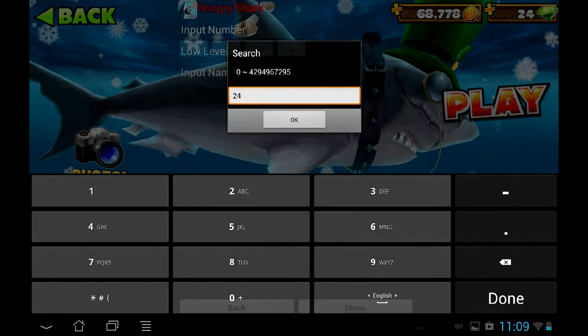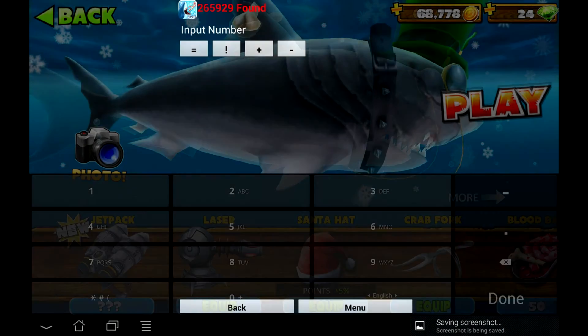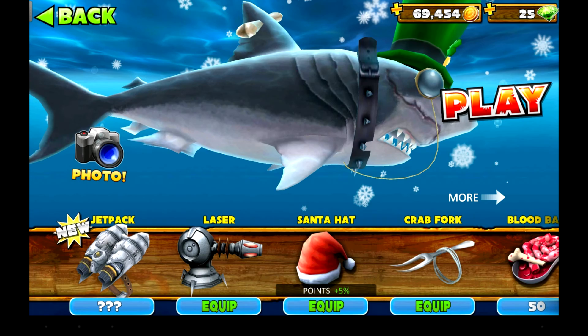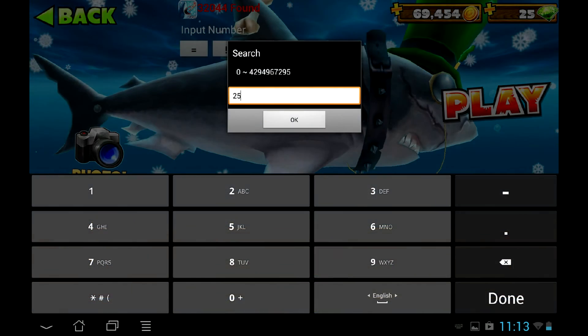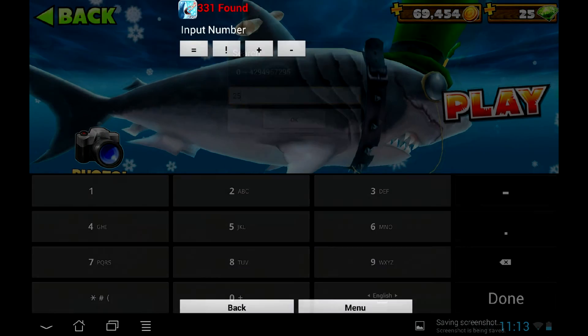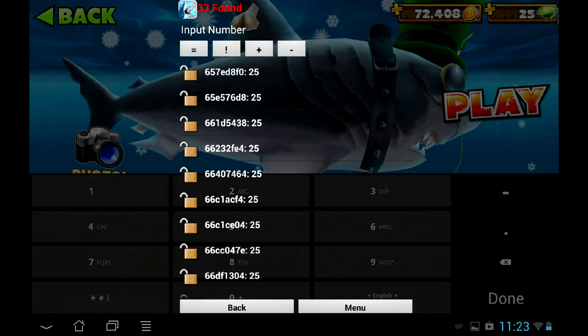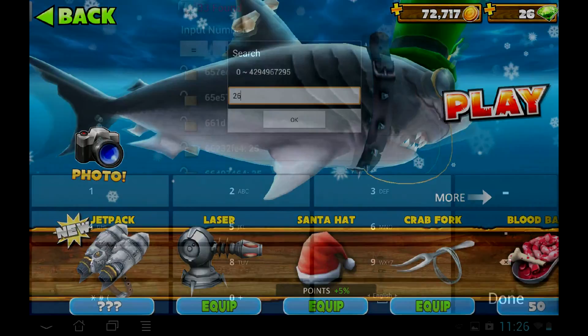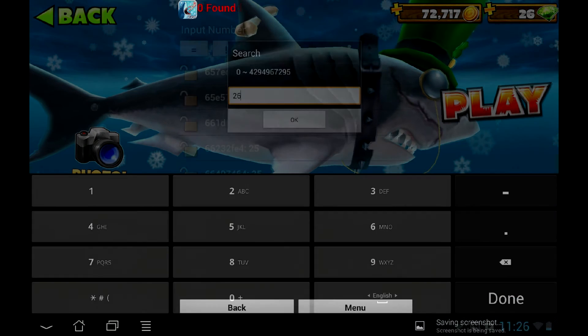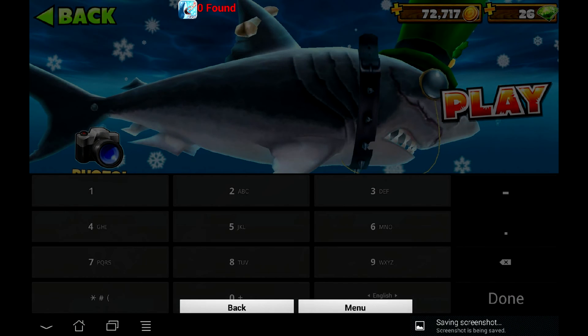After that, launch the game and repeat the same actions. Press the hotkey to open GameCih, search for current gems value. Then change the values and search again. Rinse and repeat until you find your value. But like in GameGuardian, the list returns empty after a couple of searches.